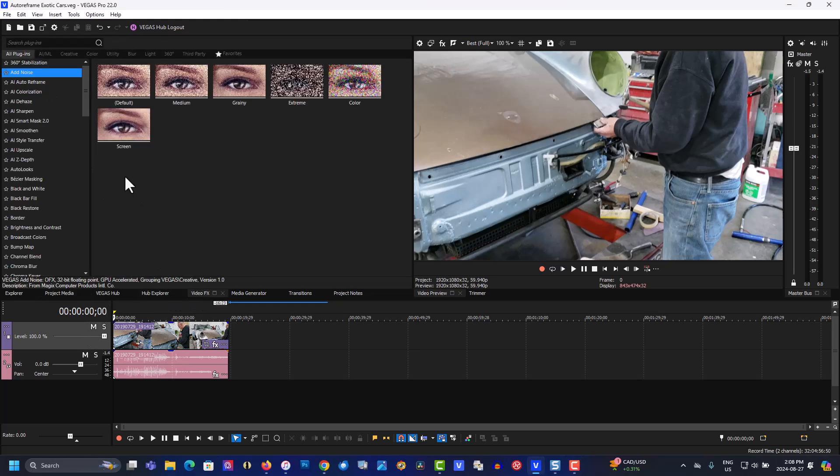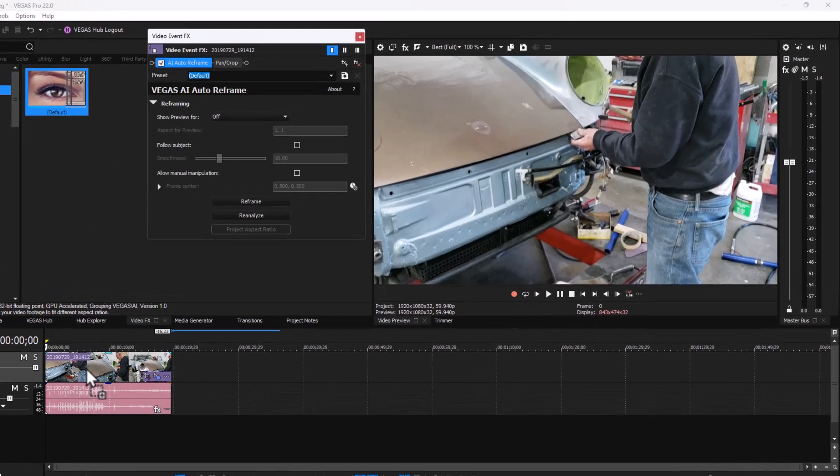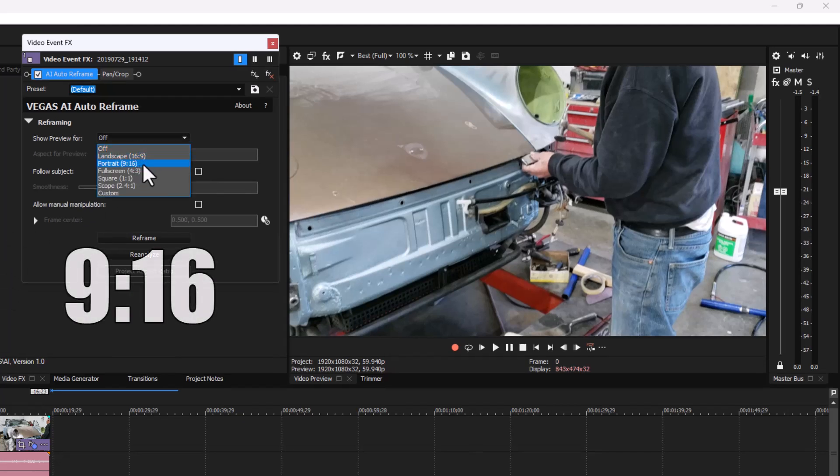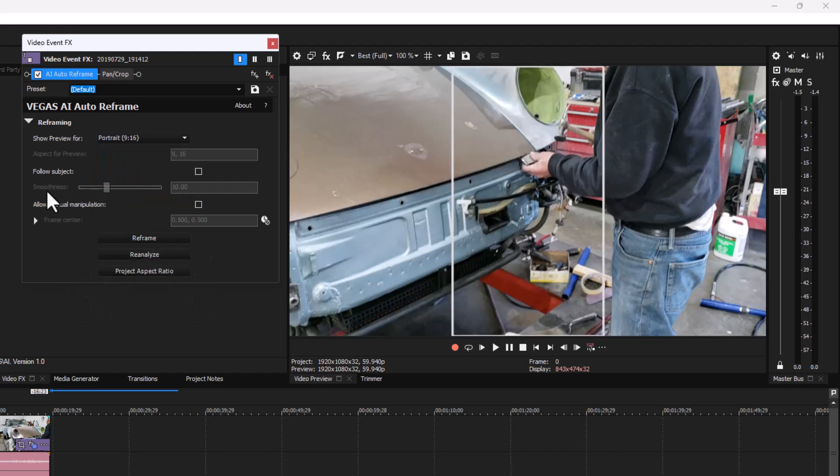Video Effects, Auto Reframe. Drag this to the clip. Now we want to set this to 9:16, that's vertical. We also want to go down to Allow Manual Manipulation and click this.